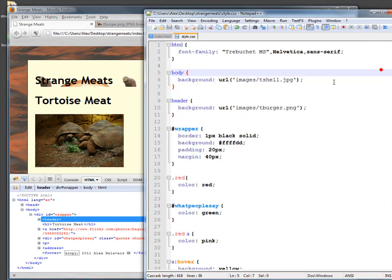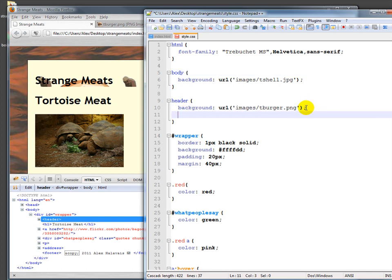We actually do have to force it open. And the way we're going to do that is, earlier I said we don't use height very often. This is one of those cases where we would use height. And we can say we want it to be 150 pixels high.